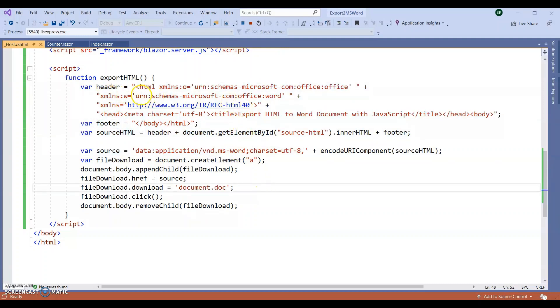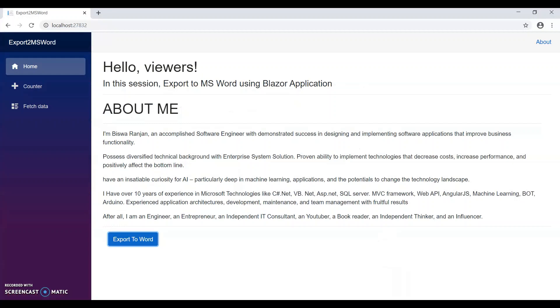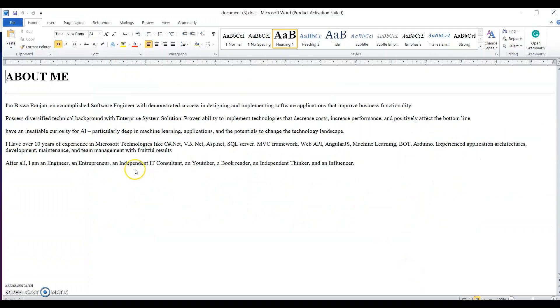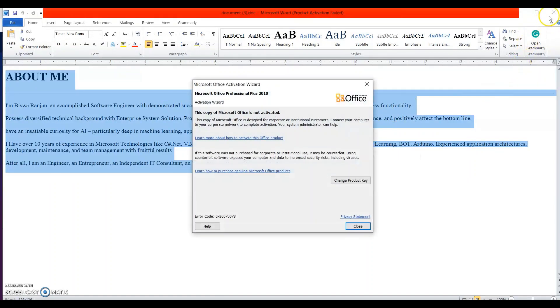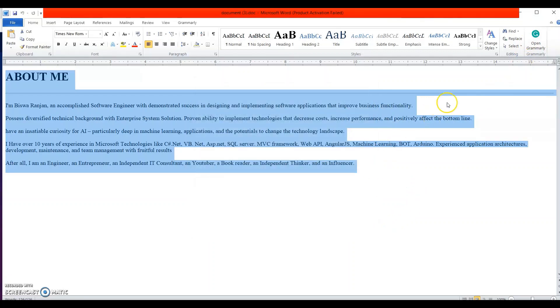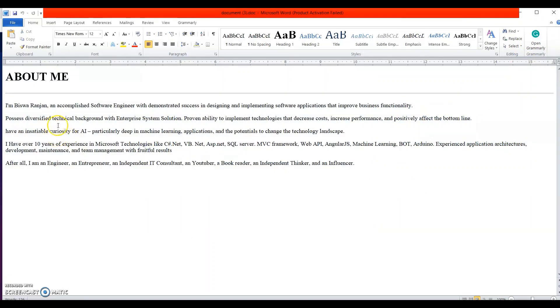You can see the schema is microsoft.com office Word. Let's wait for some time. You can see this section got exported to MS Word. In this way, we can export our Razor component data to MS Word.